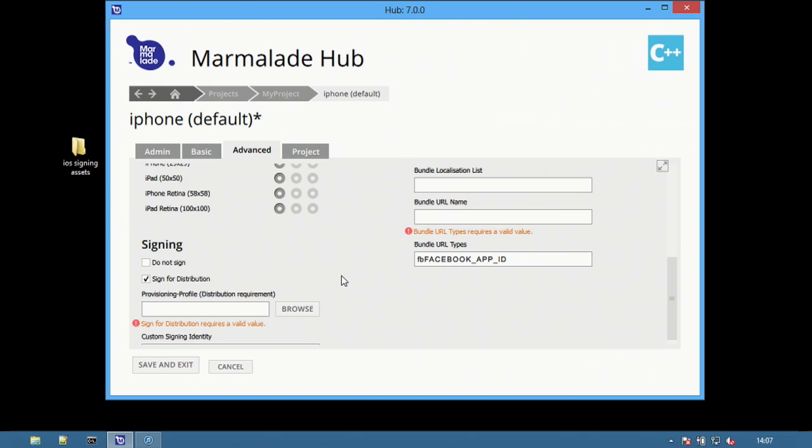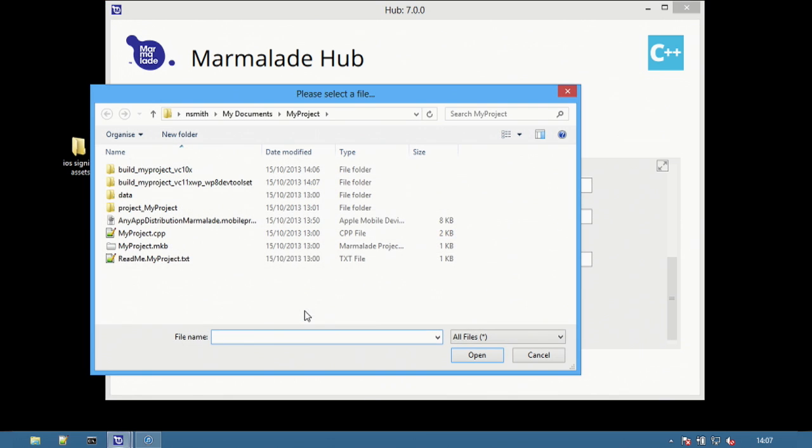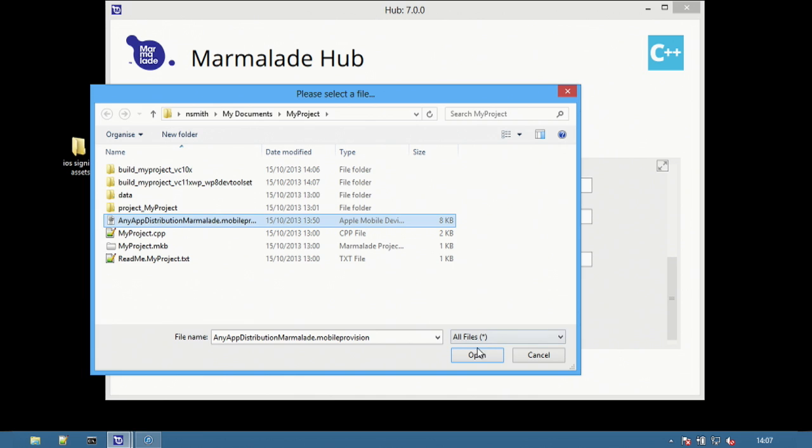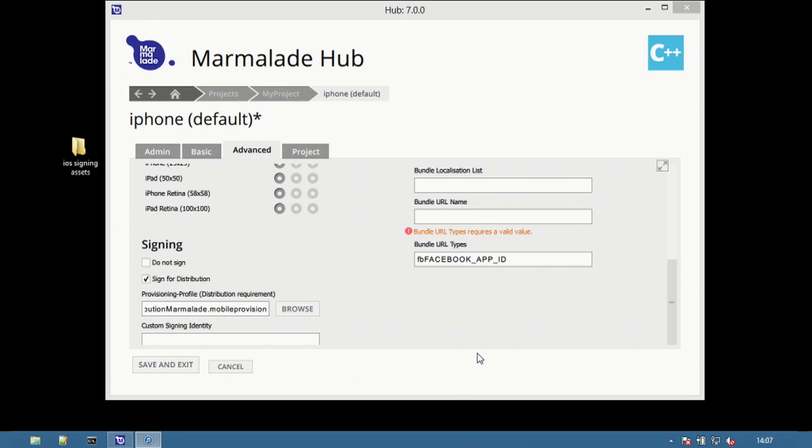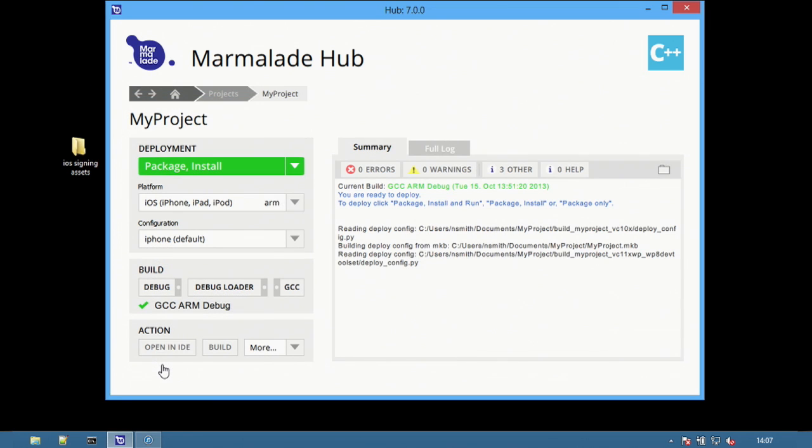For a distribution build it is also necessary to embed the provisioning profile with the app. Select browse to choose the correct provisioning profile. Select save and exit to return to the project screen.